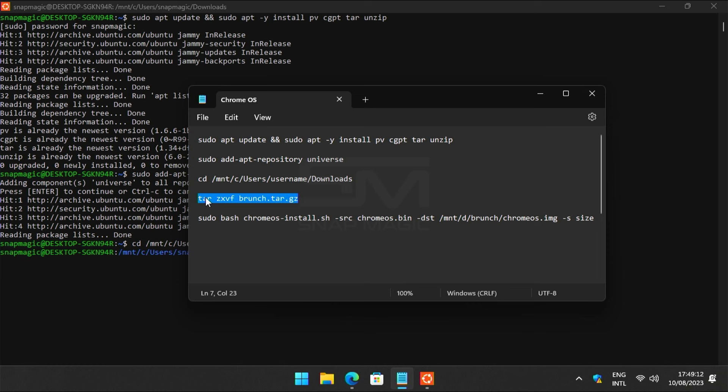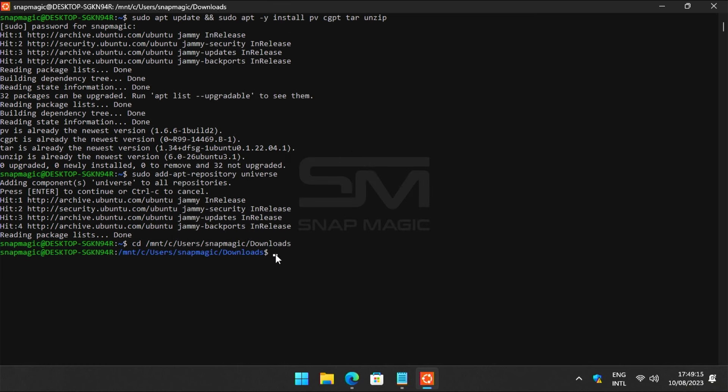Extract the Brunch.tar file. Copy the command and right-click to paste and press enter.